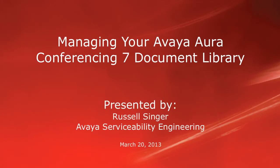Hello, my name is Russell Singer with the Avaya ServiceAbility Engineering team. In this video, we'll demonstrate how to use and manage your Avaya Aura Conferencing 7 document library.